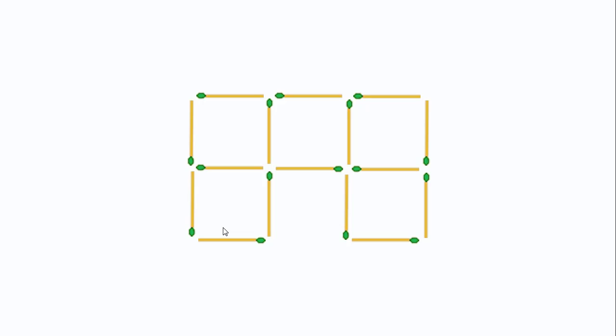This is the solution. If you count the number of matchsticks, we have 16 matchsticks. That means you can create only four perfect squares.